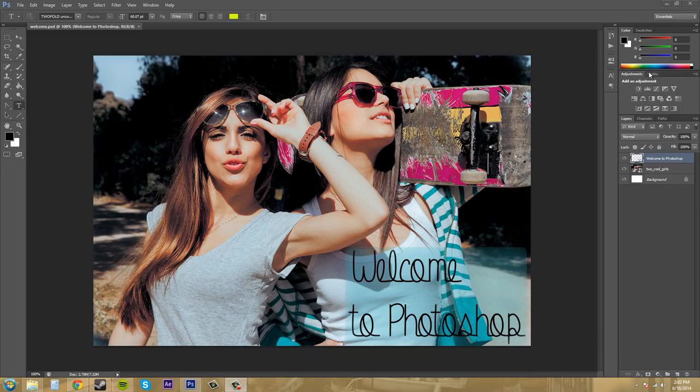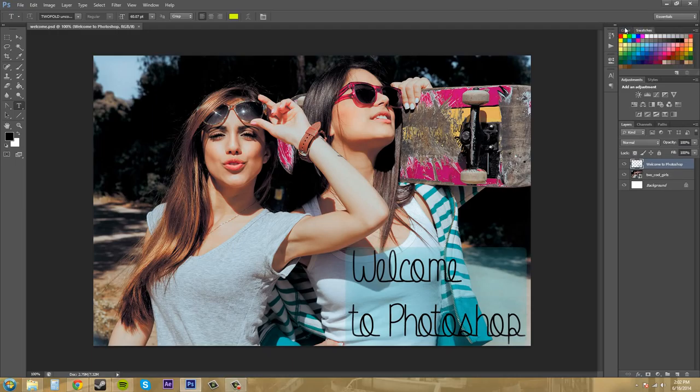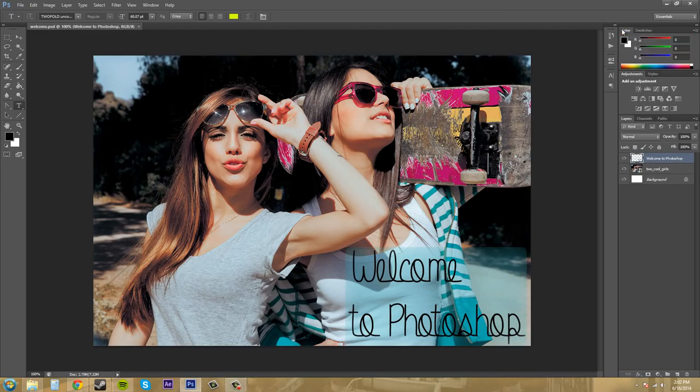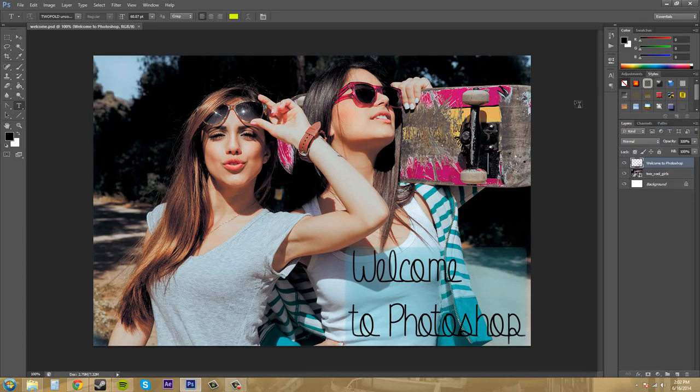So the first thing we want to do to add different panels is we can either click on these tabs like this to switch between the different panels that are not showing. And there's panels in each of these sections here.